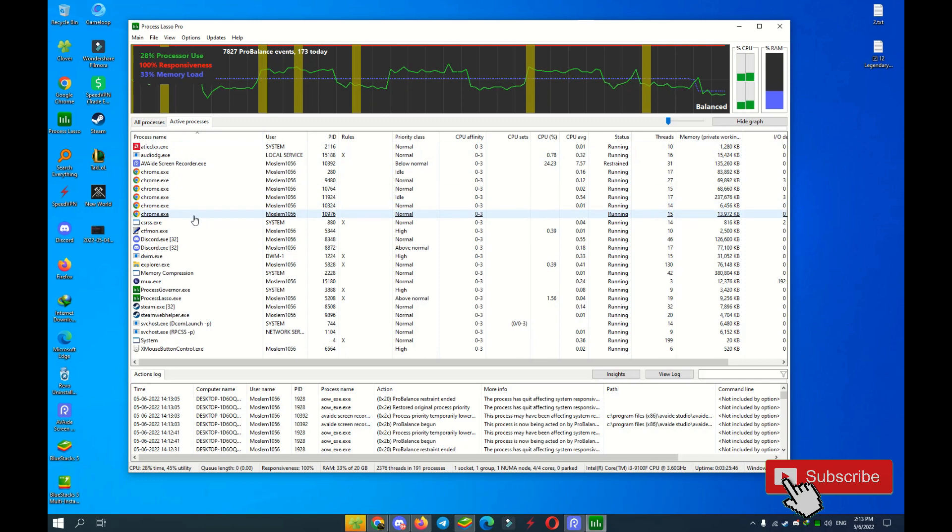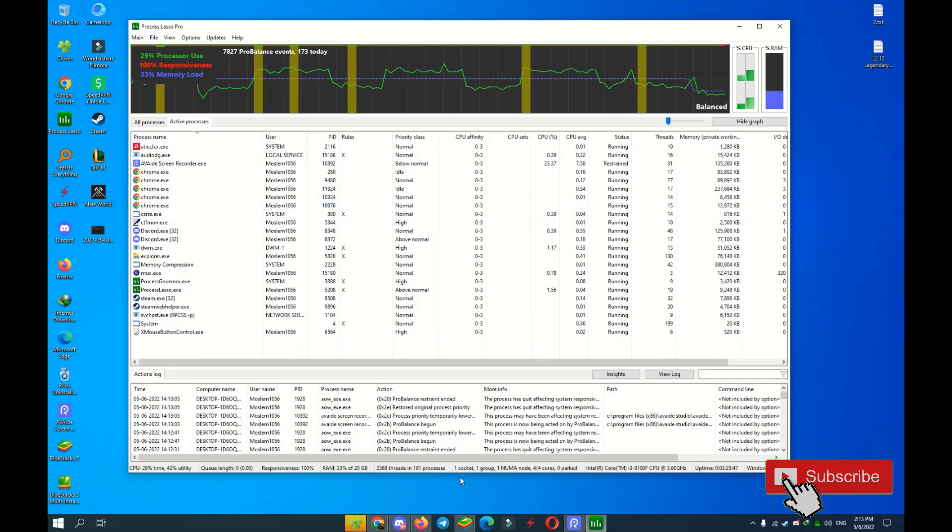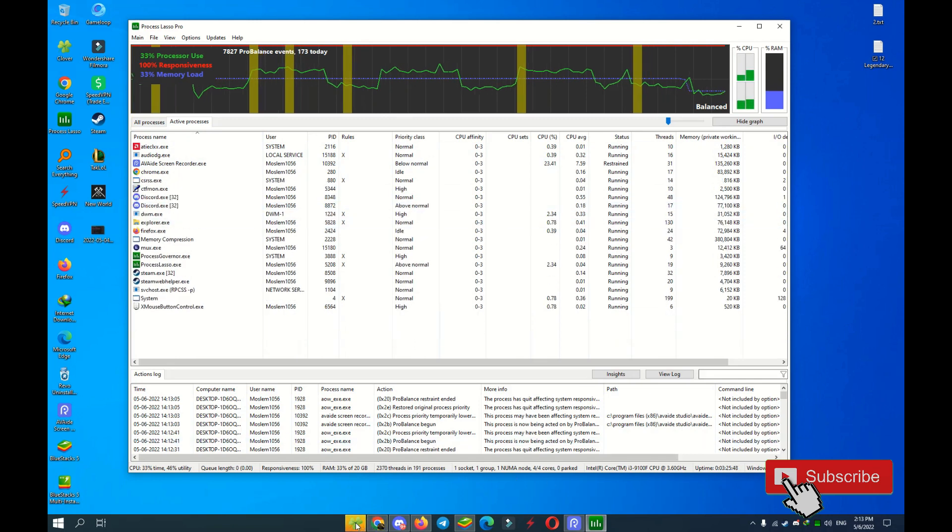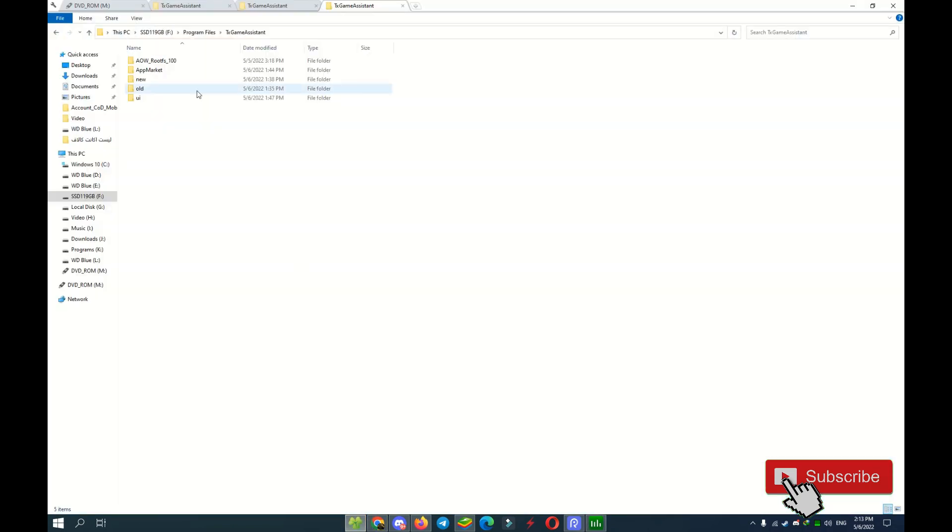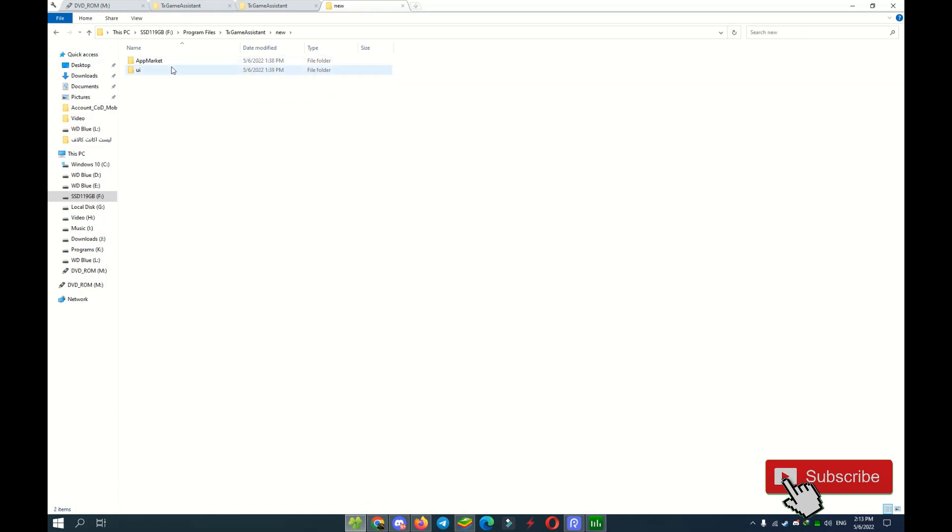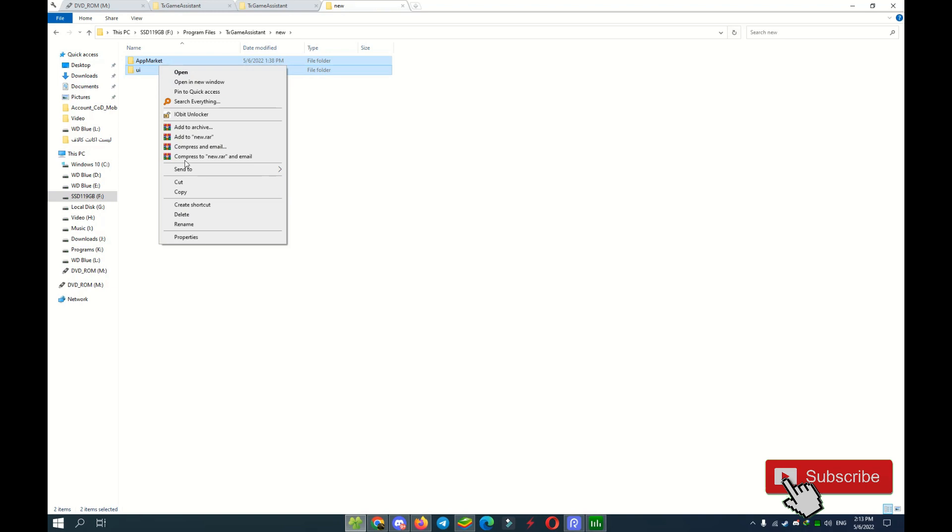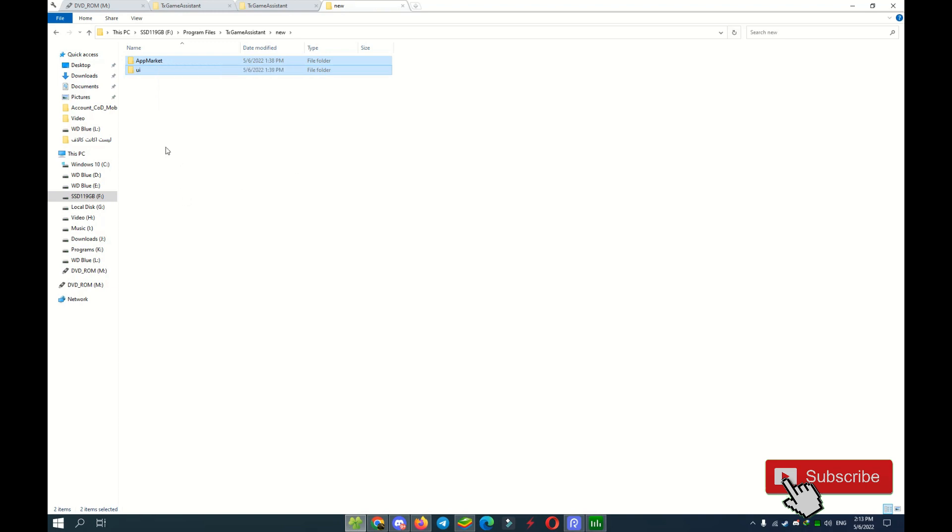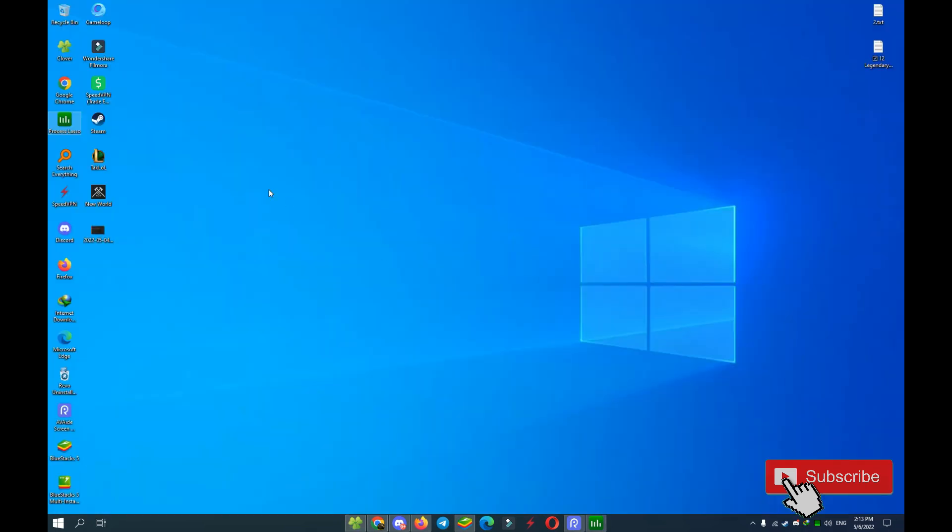After that we need here this file folder AppMarket and UI. Just download this file, this folder, below description of this video. After download, copy to this folder. Just copy and come back to your desktop.